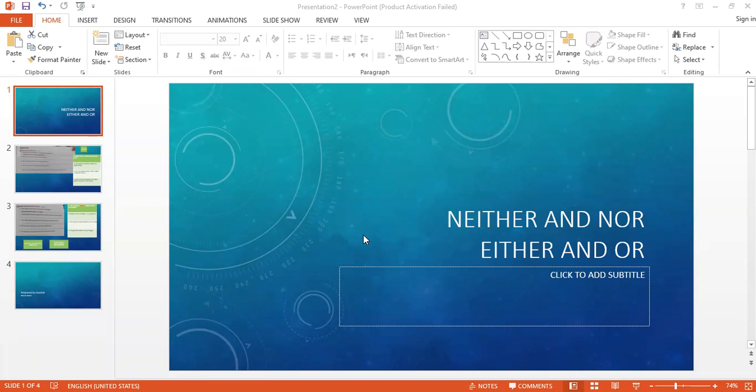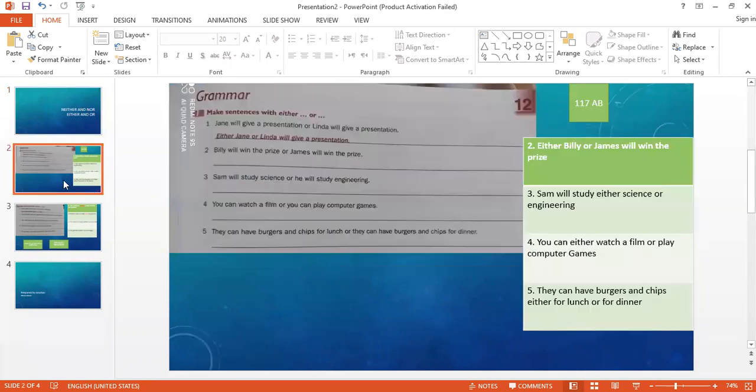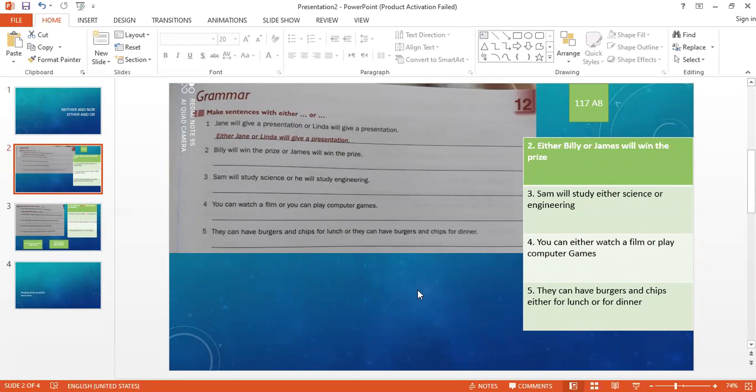Let's start with neither and nor. So first of all, I want you to open your activity book page 117. Make sentences with either and or - we use either or to make sentences.